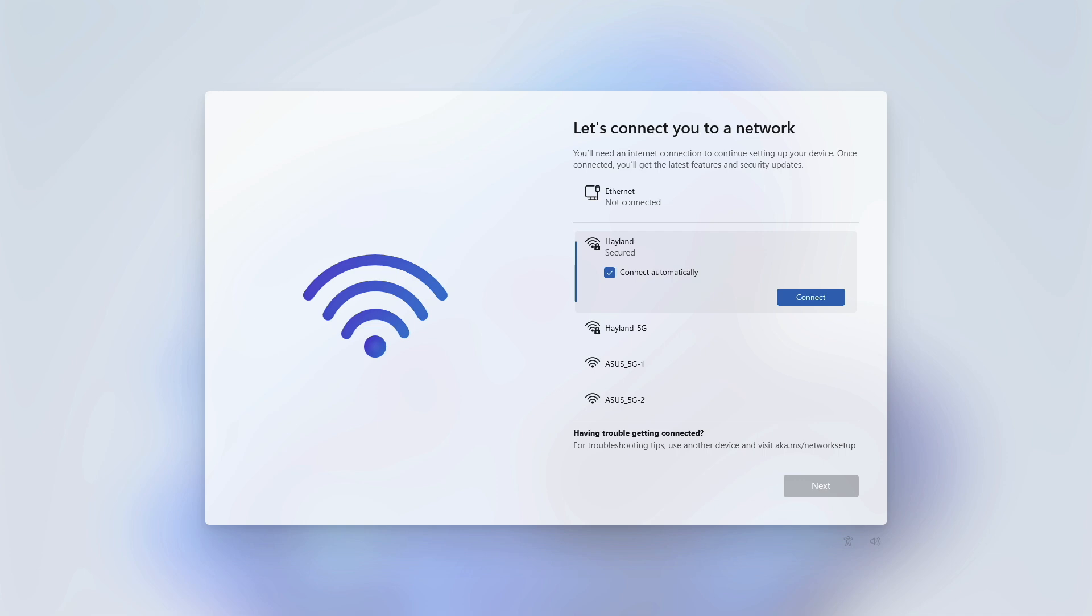There's no apparent option to skip. I'll show you how to bypass this step so you can continue to set up Windows 11 without an internet connection.